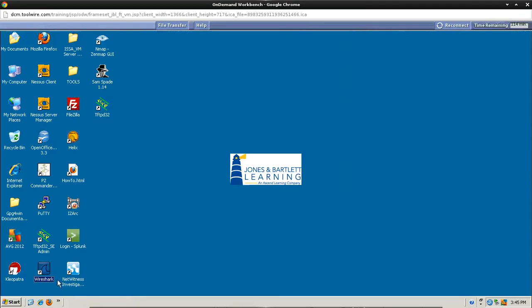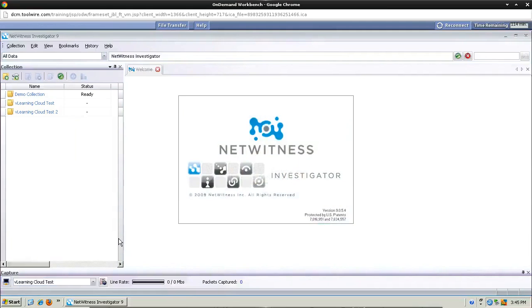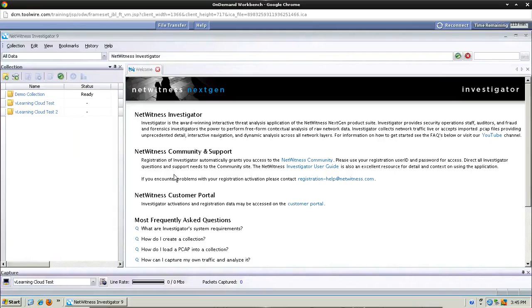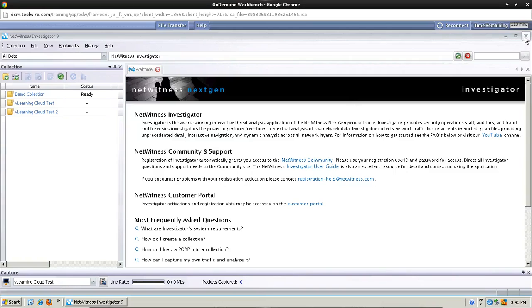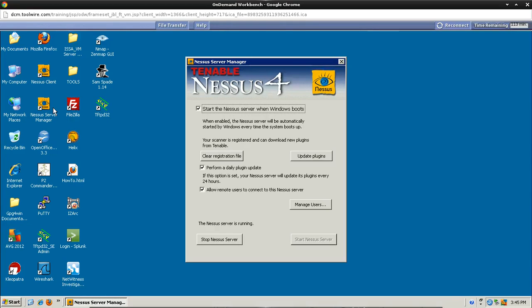The next thing we're going to do is open up the NetWitness program. So let's double-click on this and let it come up. Take some time, if you wish, to familiarize yourself with this. You will be seeing this again. And once again, we're just taking a look at these applications. Let's go ahead and close it again. Now we're going to open up the Nessus Server Manager. And familiarize yourself a bit with this interface. You'll see this again throughout the course. And once you're done reviewing it, go ahead and close it out.